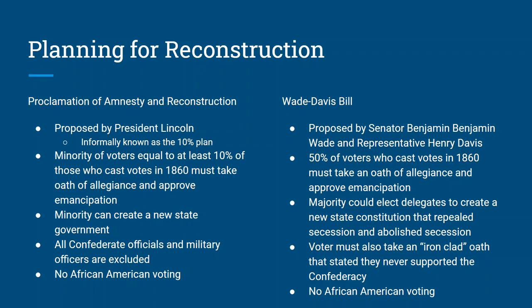That ironclad oath was really hard because what counted as support was never clearly defined. Is it support if you sent your soldier son socks? Is it support if you sent your brother a letter? Wade Davis never really said what exactly support meant. Also the Wade Davis Bill had no African American voting. Lincoln didn't like the Wade Davis Bill and Congress didn't like Lincoln's plan. So when the war ended there were zero plans ready to go — Lincoln vetoed the Wade Davis Bill and Congress never authorized Lincoln's plan. Two plans on the table, zero of them worked after the war was over.